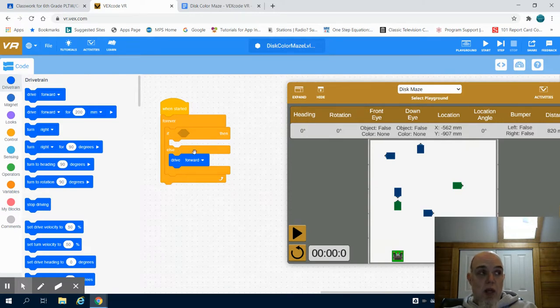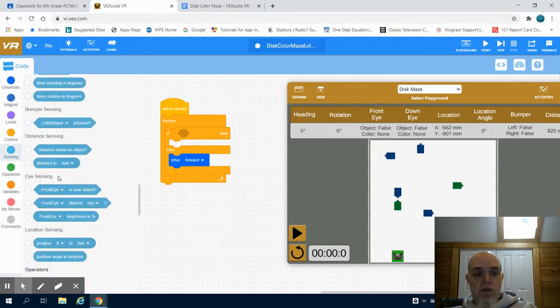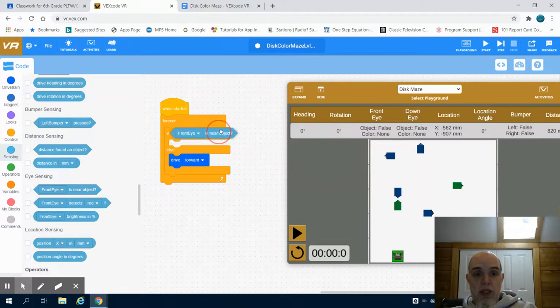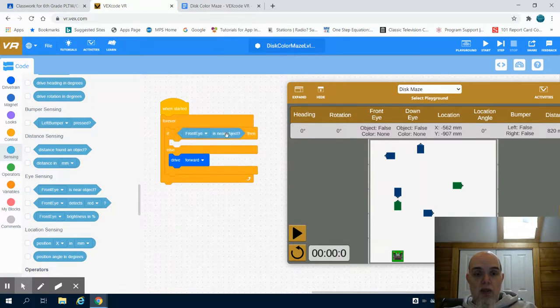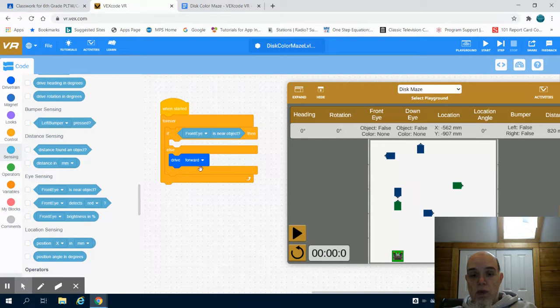Well we have to set the conditional for the if statement, and the conditional that we want to set is if our front sensor is near an object. So if our front sensor is detecting an object in front of us, then we want to run the if statement. So for example, if we're going forward, we're always going to drive forward, but once that sensor picks up this green object, we're going to run what's ever in here.